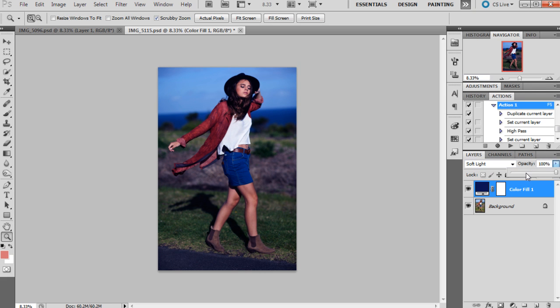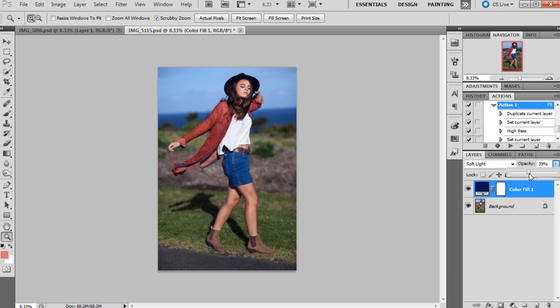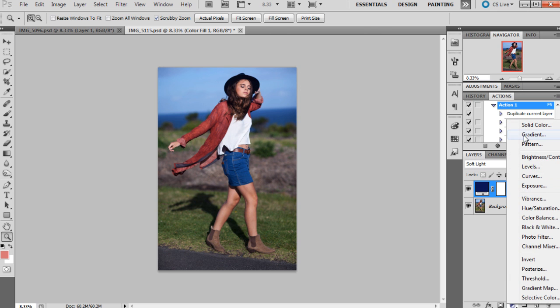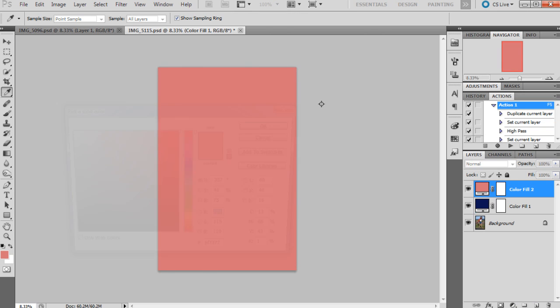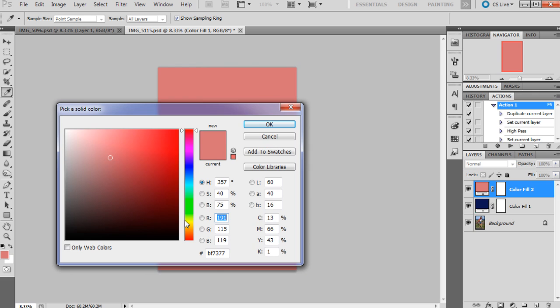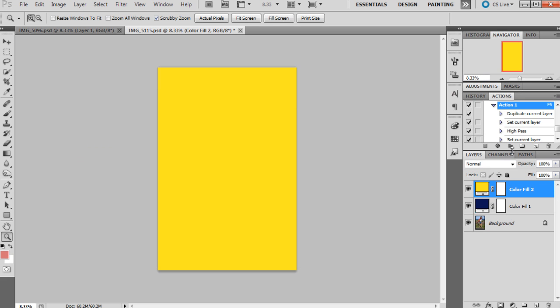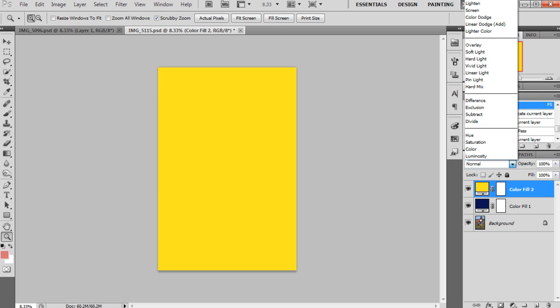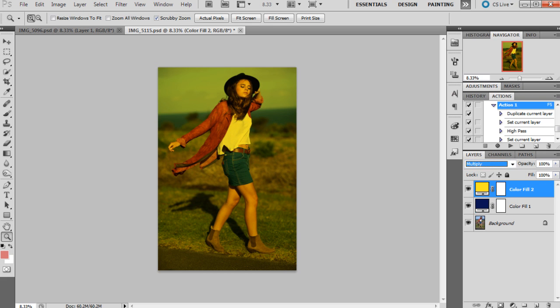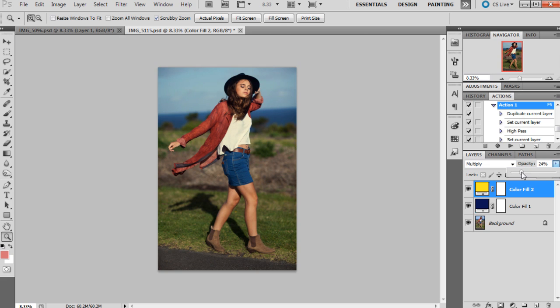And then I'm going to add another solid color and it's going to be yellow, so pretty bright. That will do. And then I'm going to set that one to multiply, okay, and I'm going to bring the opacity down to around say probably about 35% on that one.